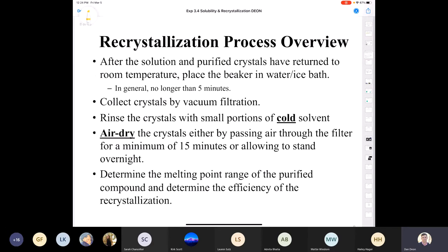After the solution and purified crystals have returned to room temperature, you put the beaker in an ice bath, which forces more crystals out of solution. Then you collect the crystals by vacuum filtration, rinse them with cold solvent, air dry them for about 15 minutes, and then take the melting point. You have to take the melting point range before you leave the lab.